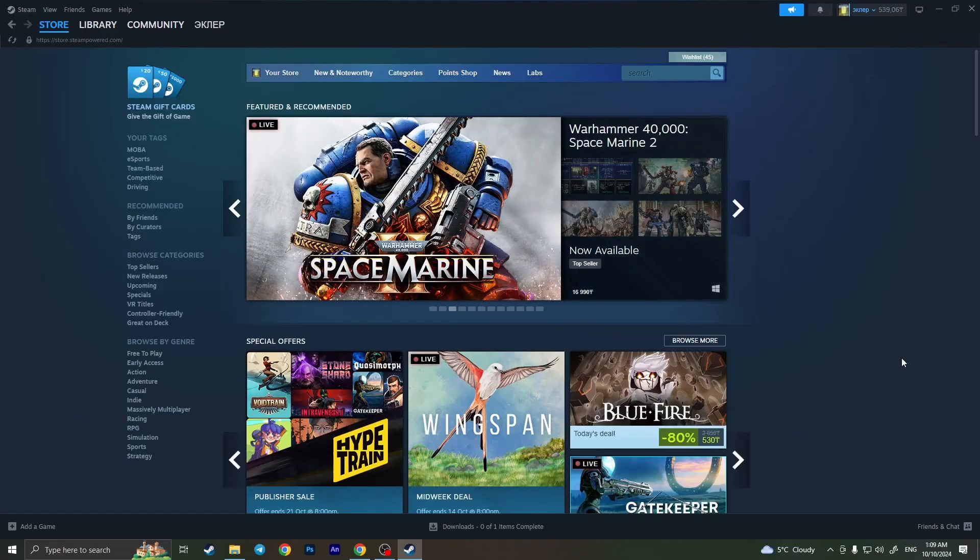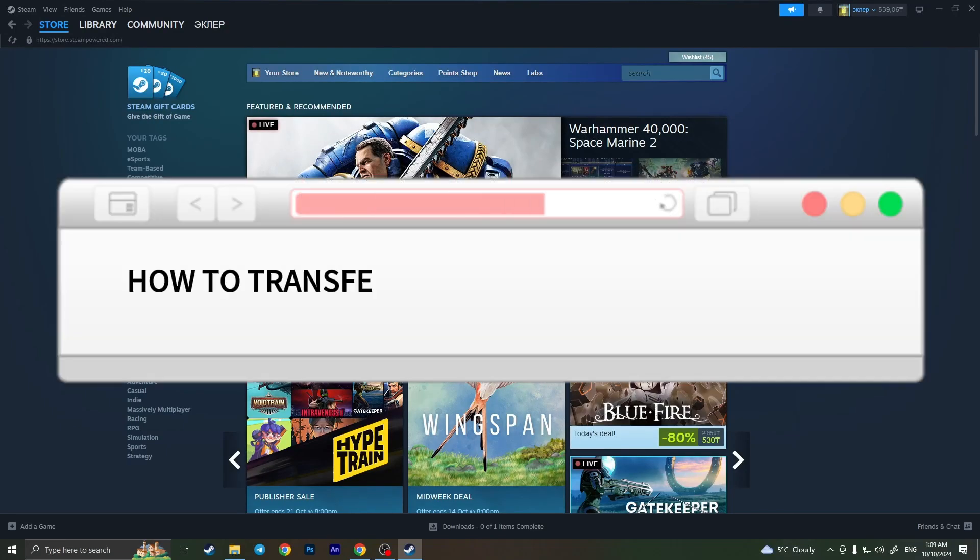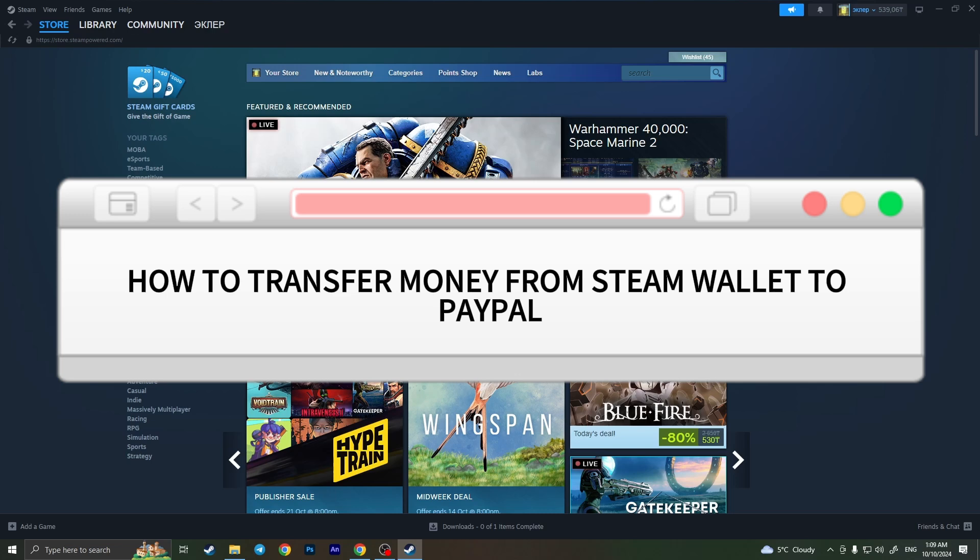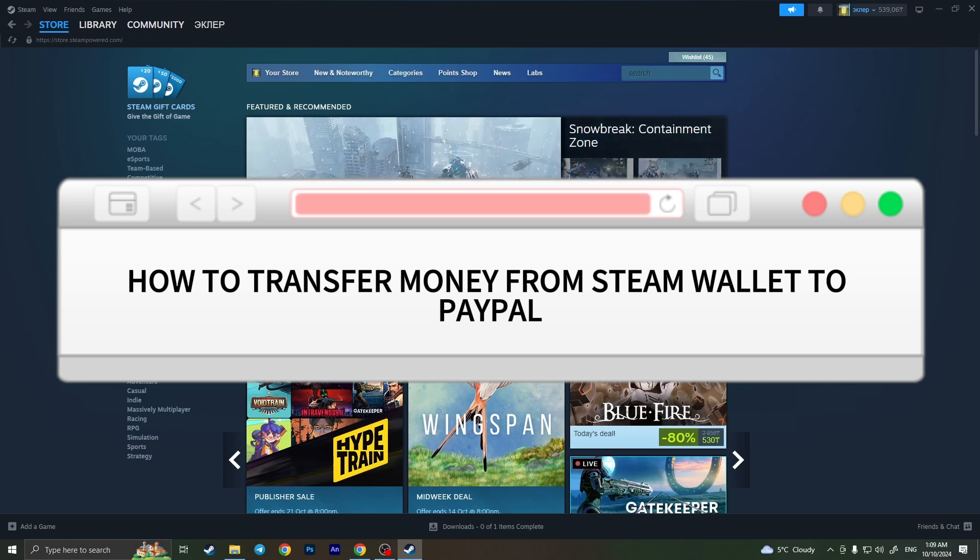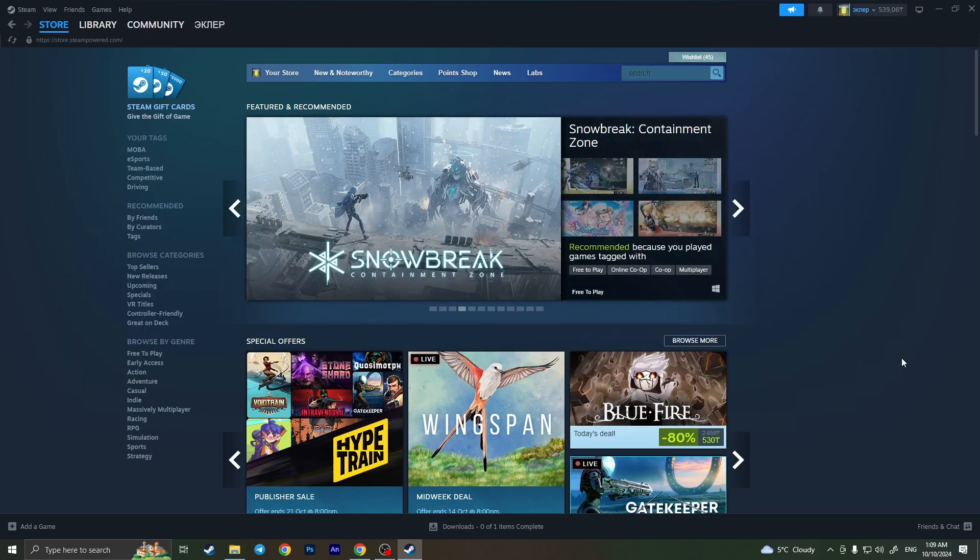Hello everyone, in this video I'm going to show you how to transfer money from Steam to PayPal. It's very quick and easy. I'll show you how to do that, but you need to watch this video till the end so you won't miss any important steps.